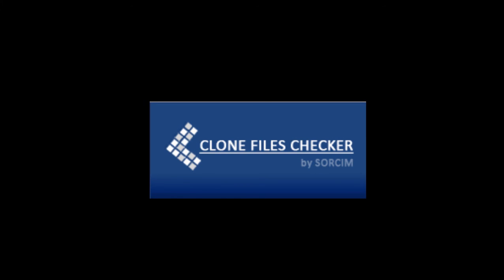So, that's about it. I hope you enjoyed this review. Don't forget to download Clone Files Checker and try it out. Thank you.